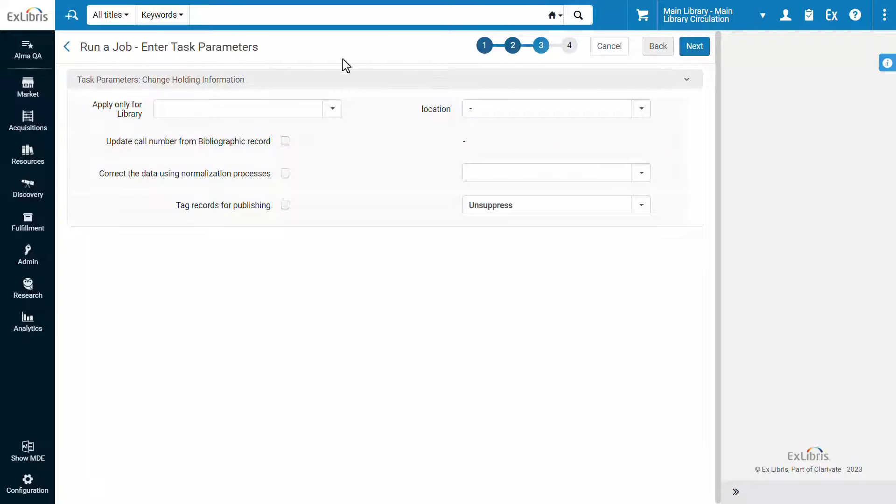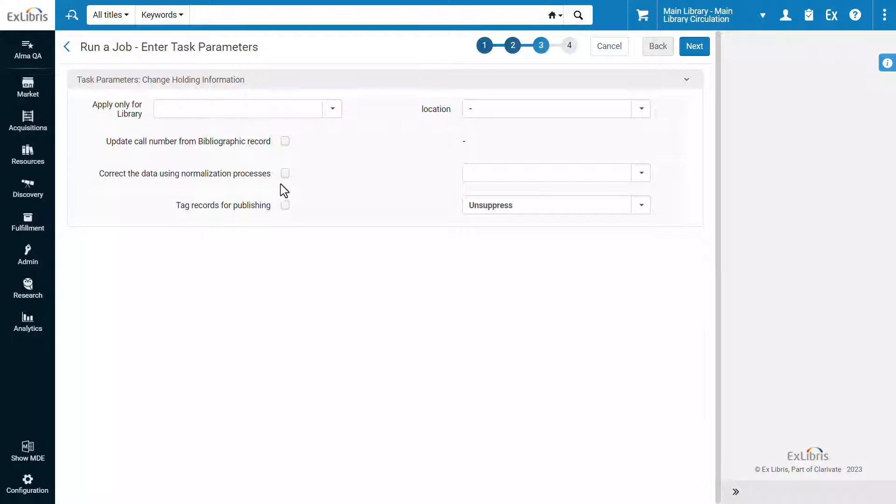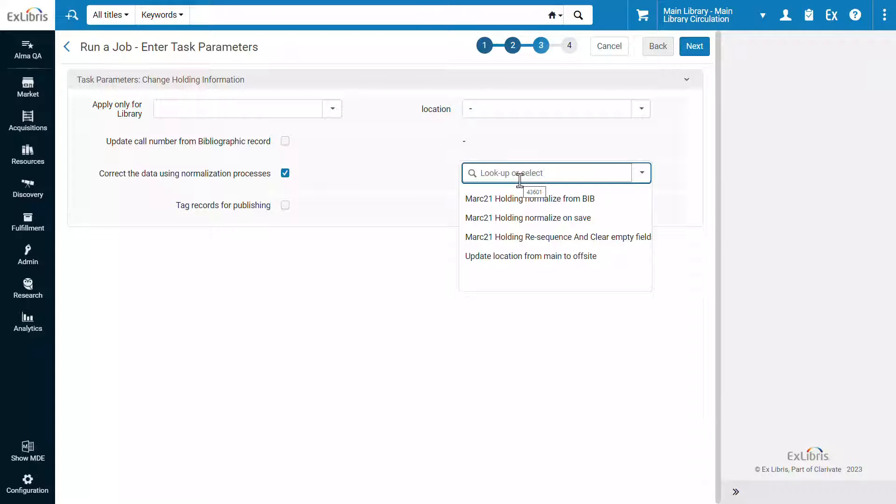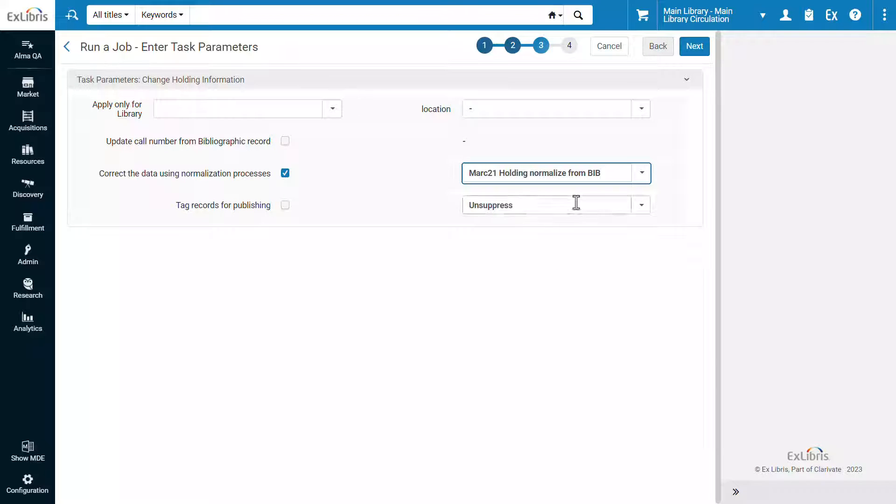In the task parameters step, we can update all sorts of information of our holdings record. For example, correcting the data of the record using a normalization process. We'll select our normalization process and click Next.